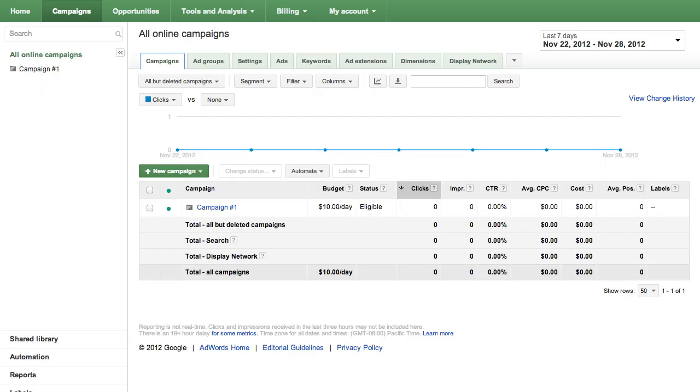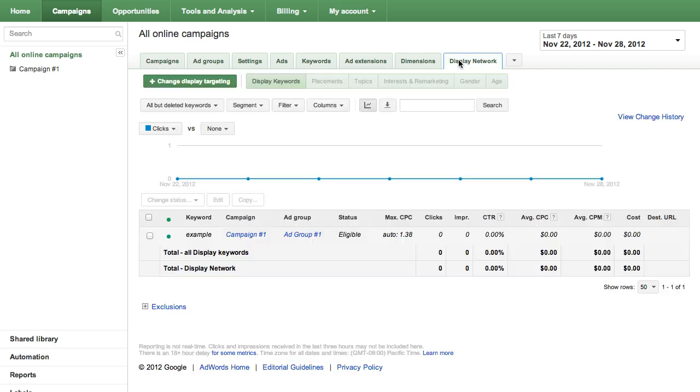From your Campaigns tab, click on the Display Network tab. Then, click Interests and Remarketing.